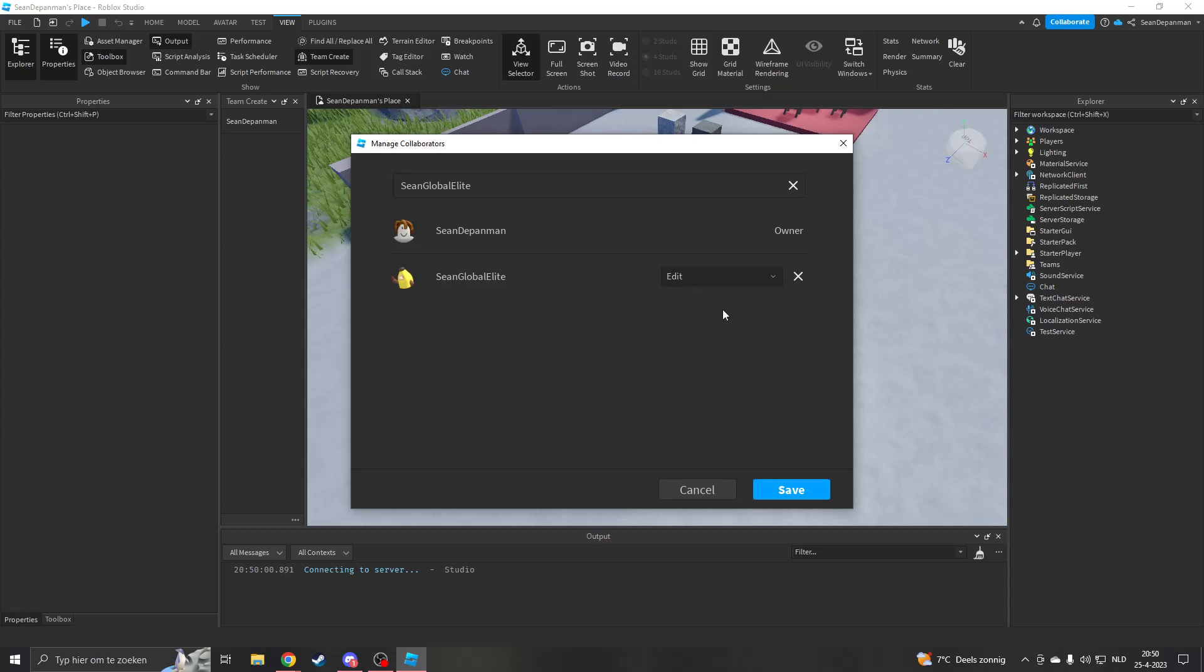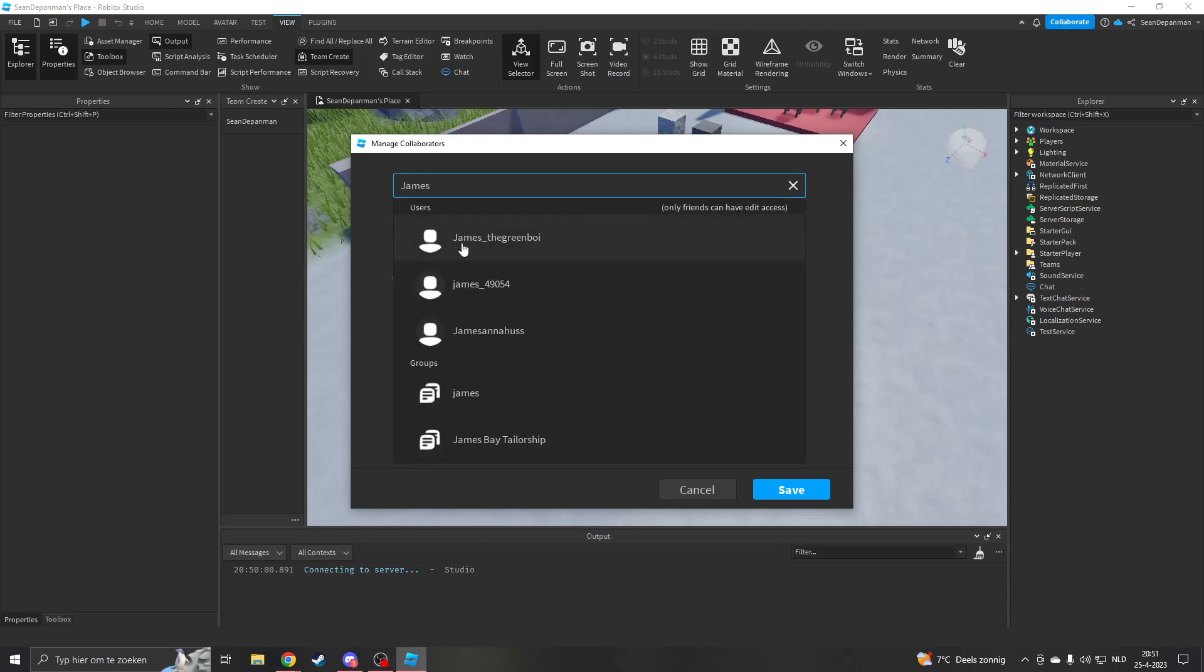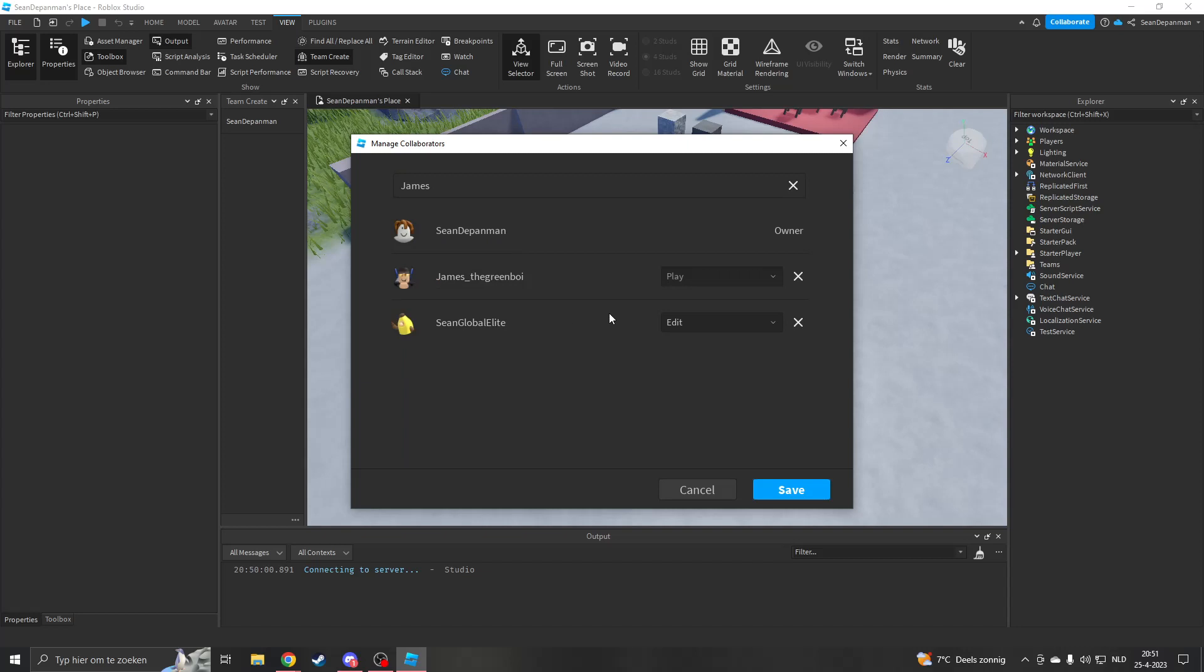Now if I add just a random guy, like James—I don't know James—I can only choose that he can play. This is just for protection. You will need to add him as a friend in order for him to edit as well.